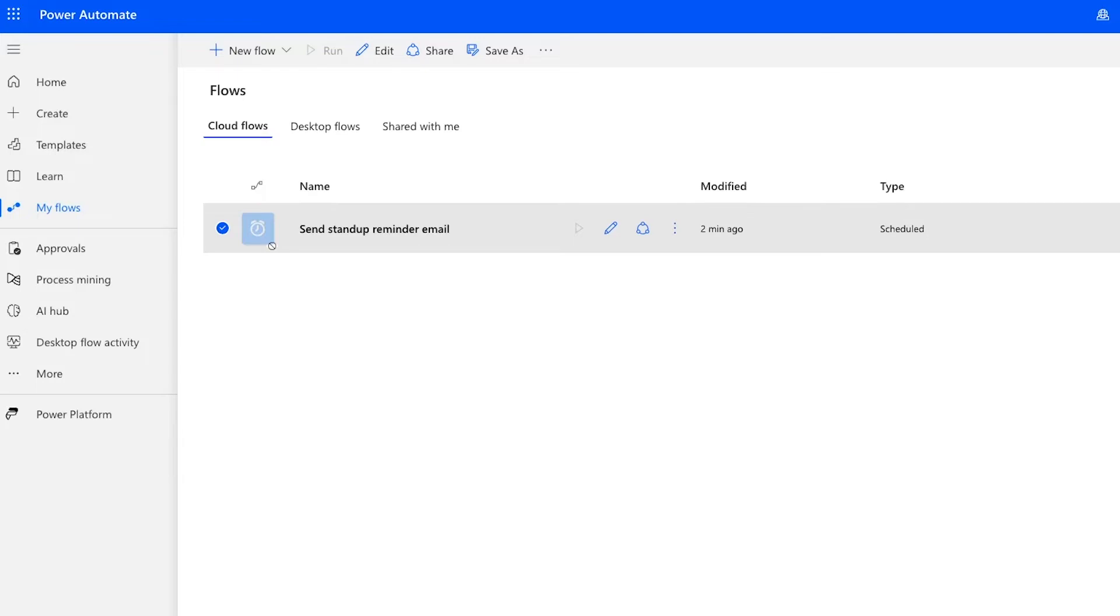That's all you have to do to set up recurring emails with Power Automate. Just create a new flow, set your schedule under Recurrence, configure an automated step with a customized email, and save your work. Then, you'll have a recurring message going out as scheduled until you edit or turn off the flow.